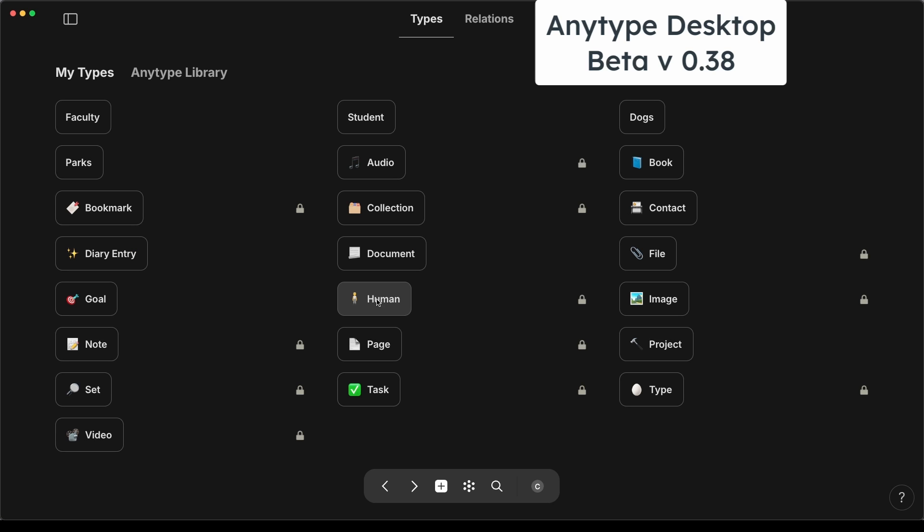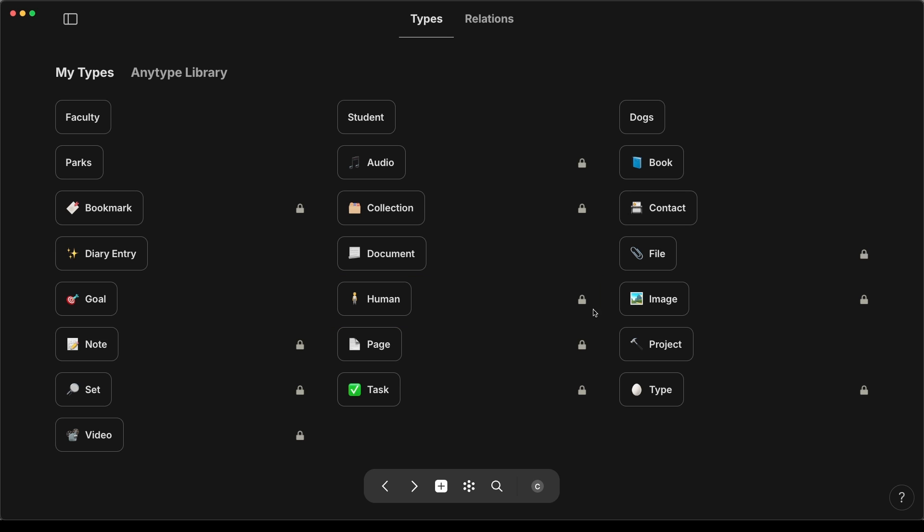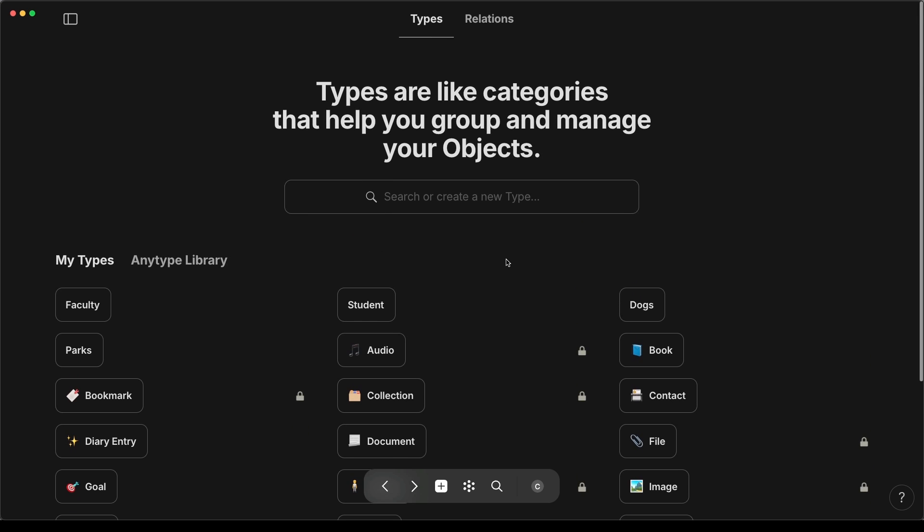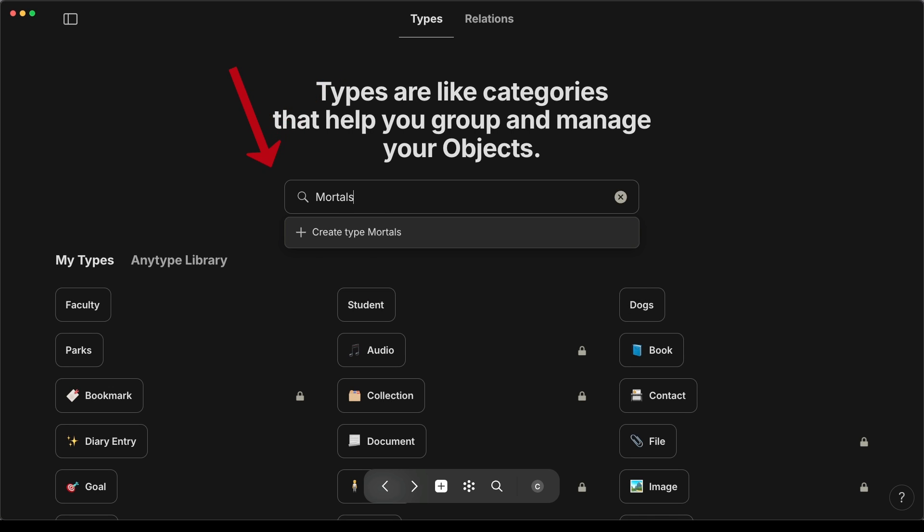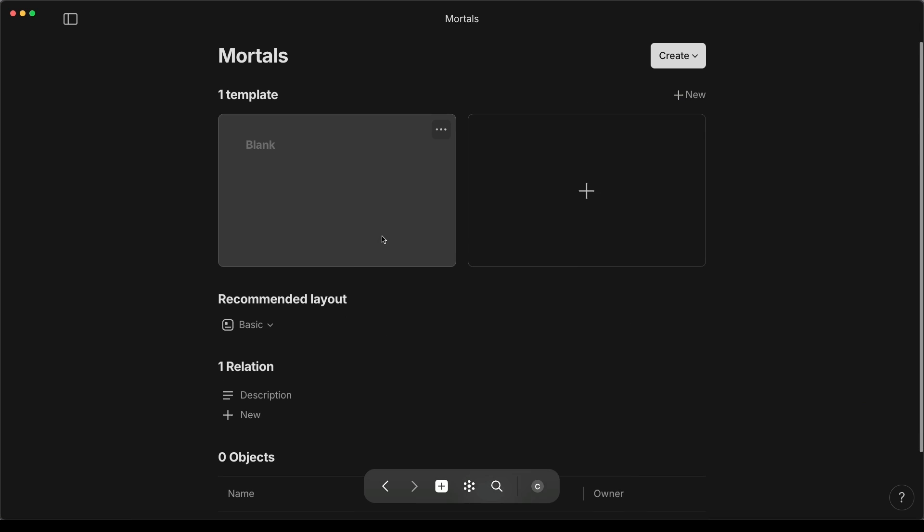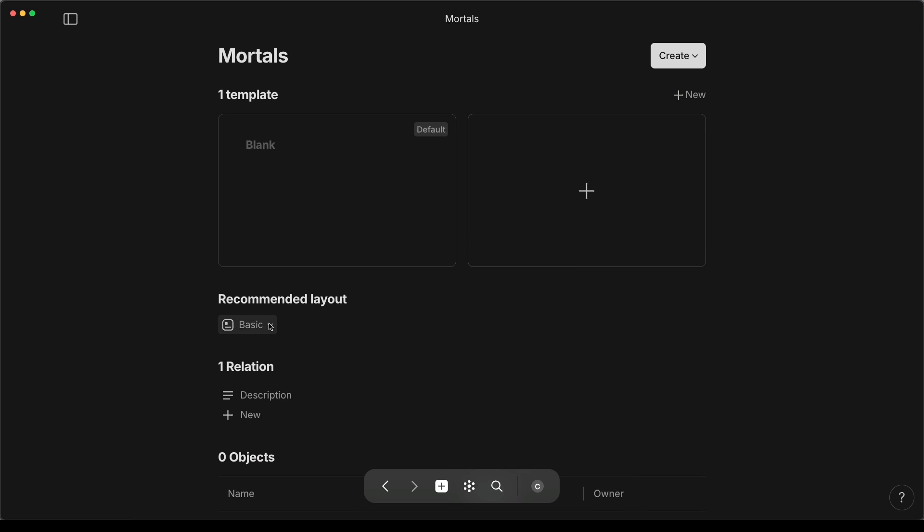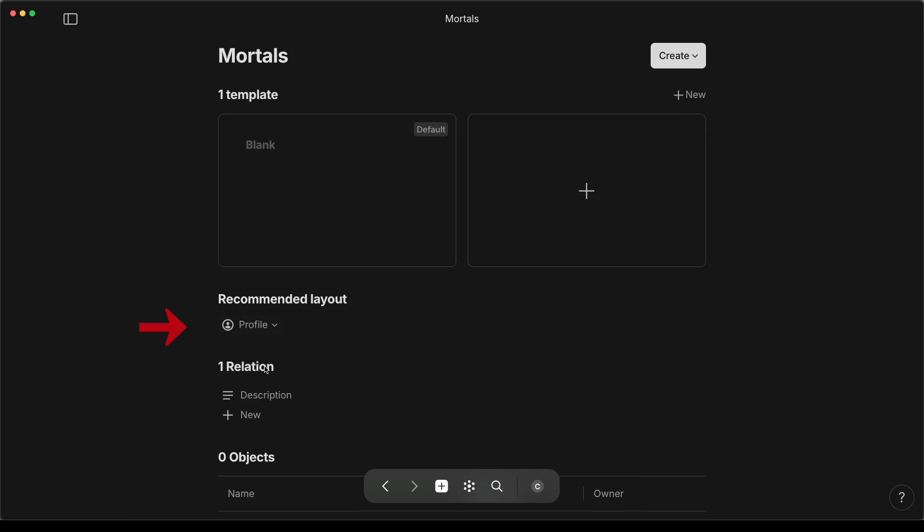Tip number one, create a new contact type. In AnyType beta version 0.38, human is a locked type, meaning you cannot edit the title or delete it from your AnyType library. So if you don't want to use it, just make sure you are on the types page of the library and start typing in this bar. Then select Create New Type. To get the circle image, change the recommended layout to Profile.